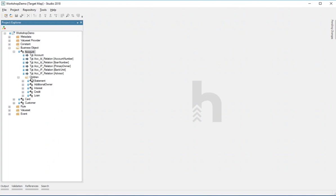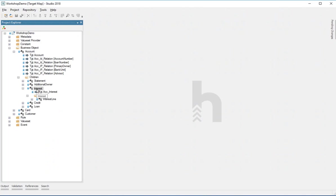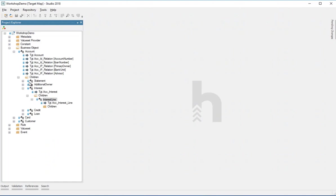And then it has a list of children — the statement, the interest, and all that. If we expand them, they can also deliver to the target system and they can also have children. So this is where you build this hierarchy. It can be as wide and as deep as you want it to be — there are no limits here. In some instances, they get very wide and very deep, and the system just handles that.